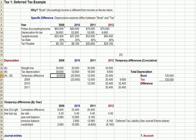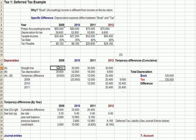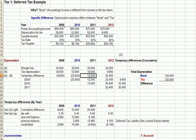Here are our temporary differences, book versus tax. Year one, it's a $9,600 difference, and it turns out that for tax purposes we have more expense than for book. Year two, same thing. This line I'm highlighting is the difference between book and tax, all the way across.